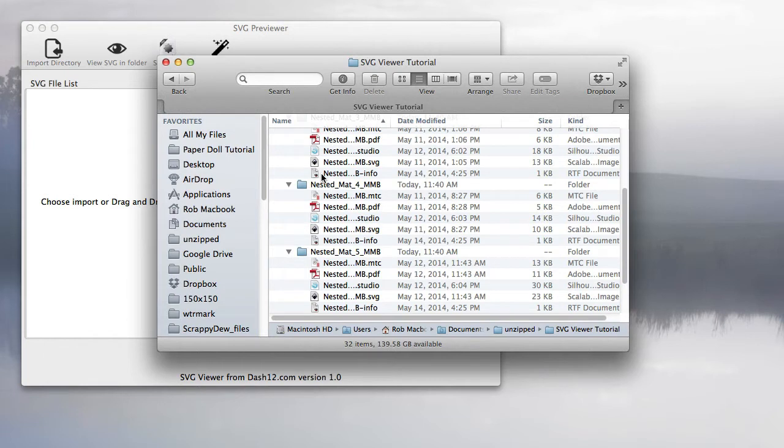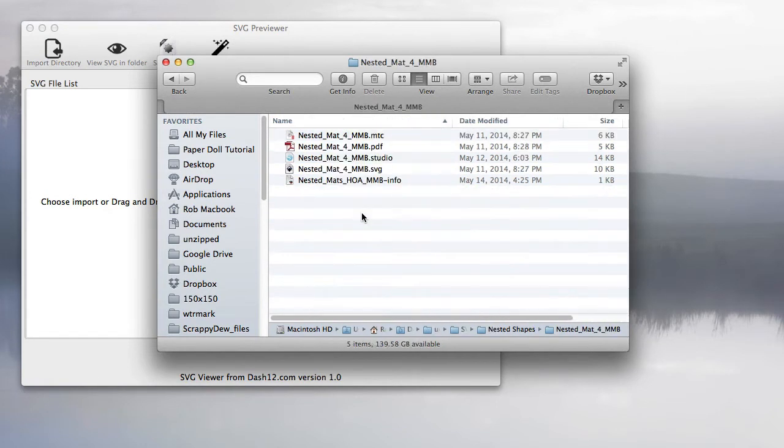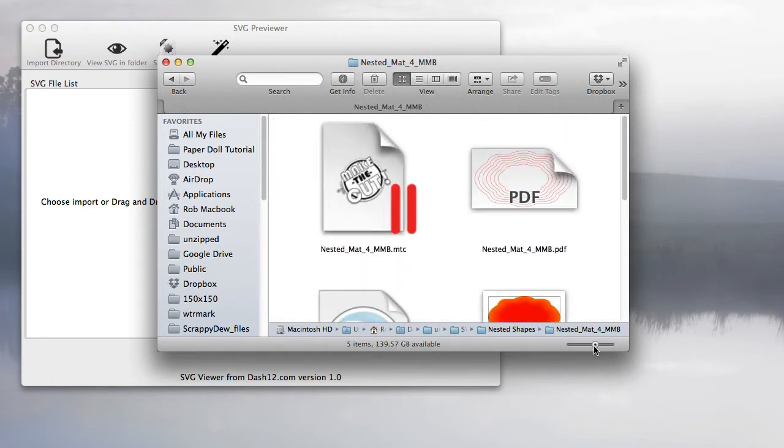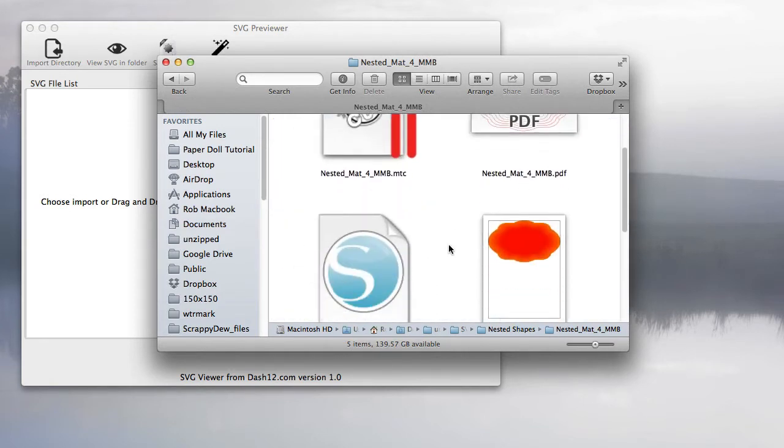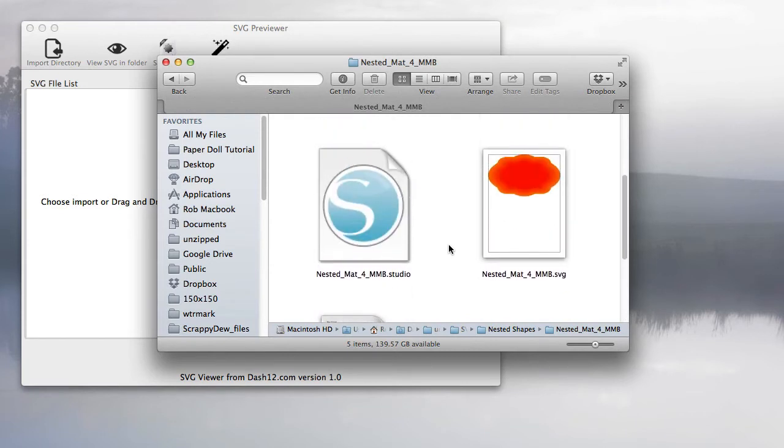There's no way to see what that nested shape 4 is without opening the folder, going to a gallery type view, and increasing the preview. This program will help you navigate and find your SVGs.